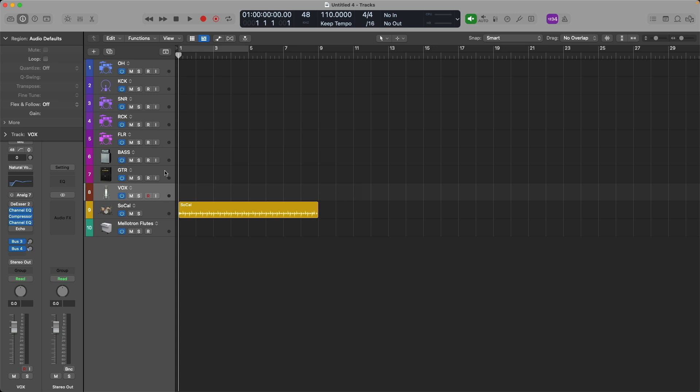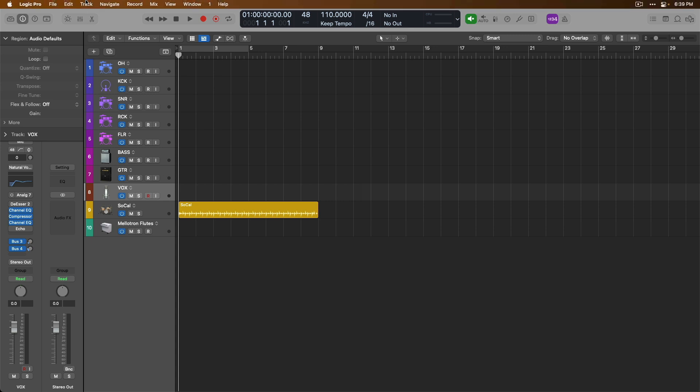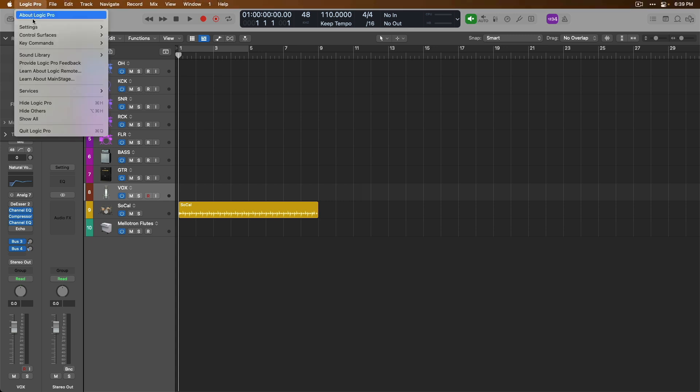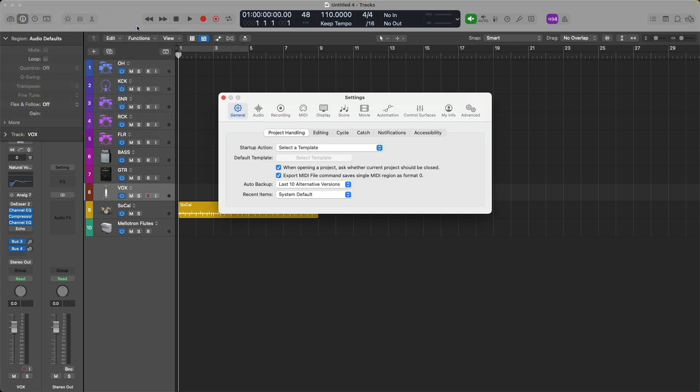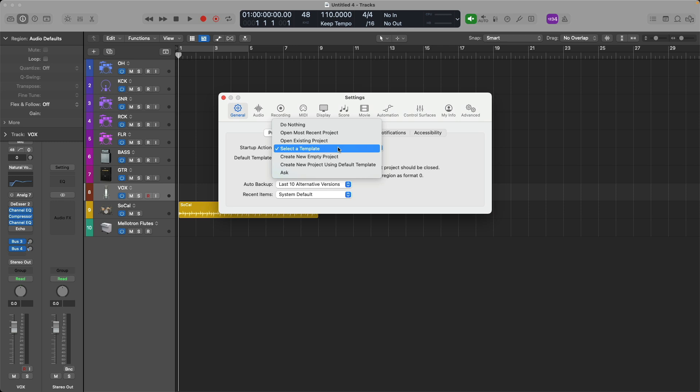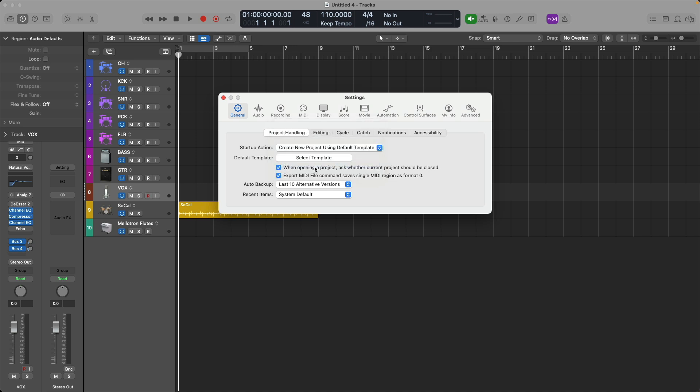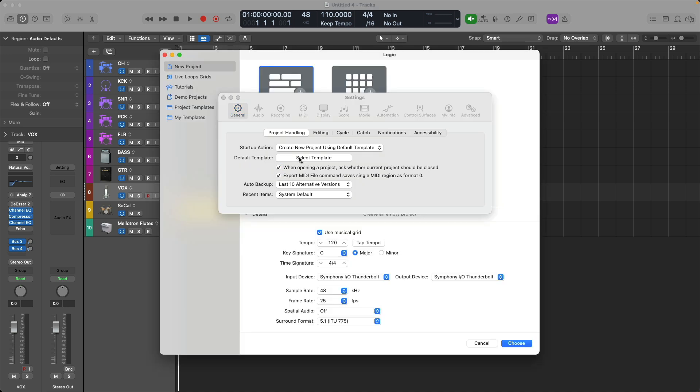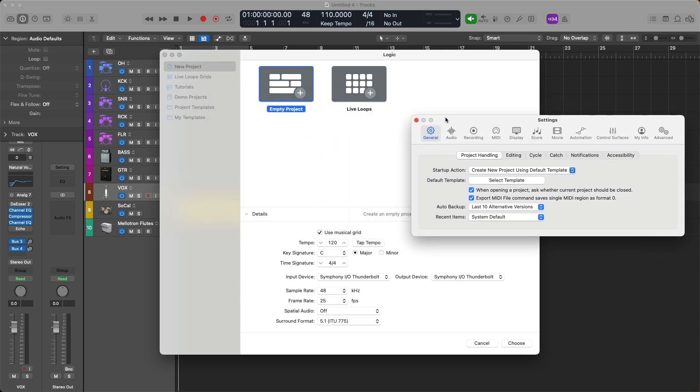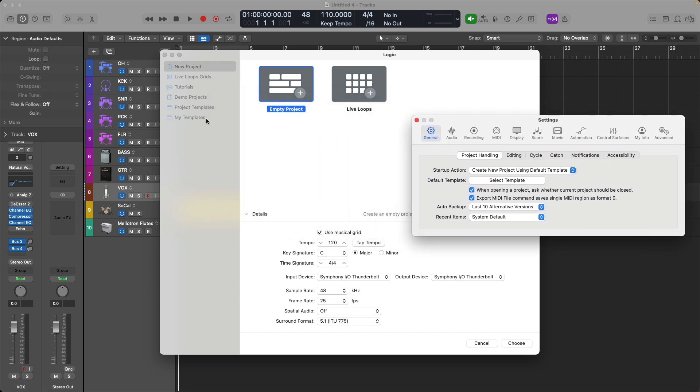Well, that's easy. Let's go up to the top menu bar, go to Logic Pro, go down to Settings, and go over to General. And under the Project Handling tab, you should see Options for Startup Action. And if we click, you can switch this option from whatever it is on your system to Create New Project using the default template. Let's select, and now we have the option to set the default template. So we can select a template, and under My Templates, we can select our band recording template, or whatever you've named your template. Let's go ahead and choose.